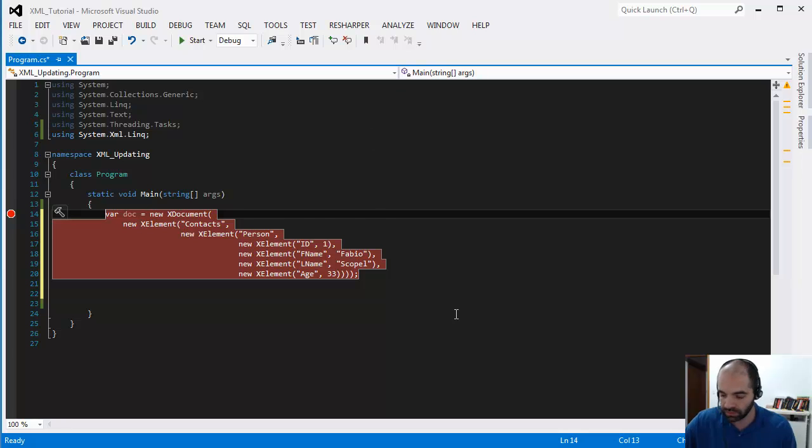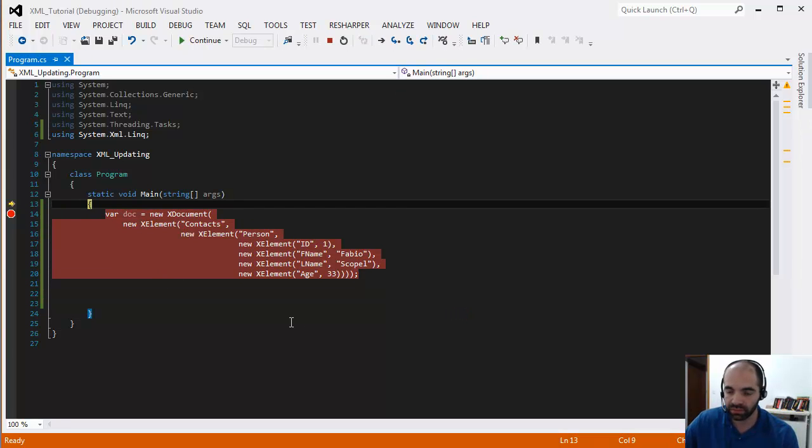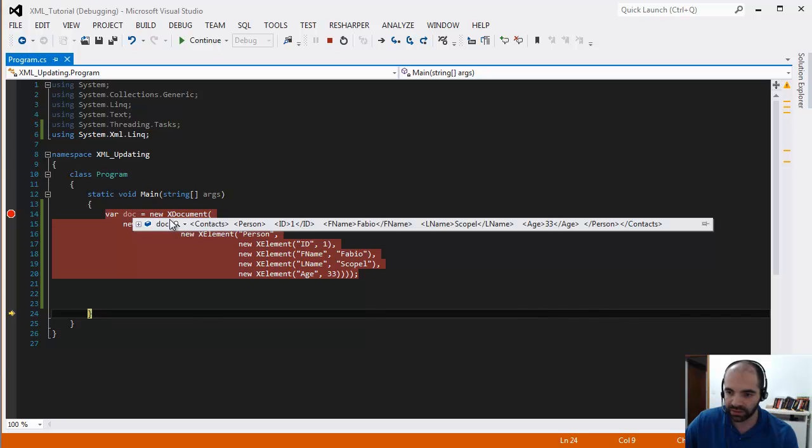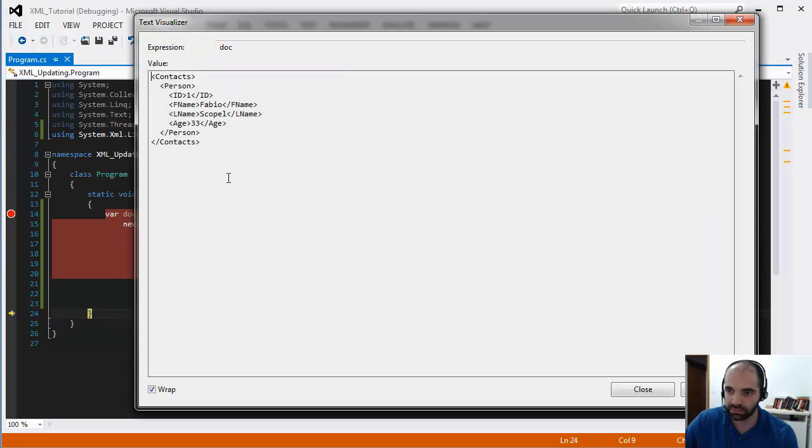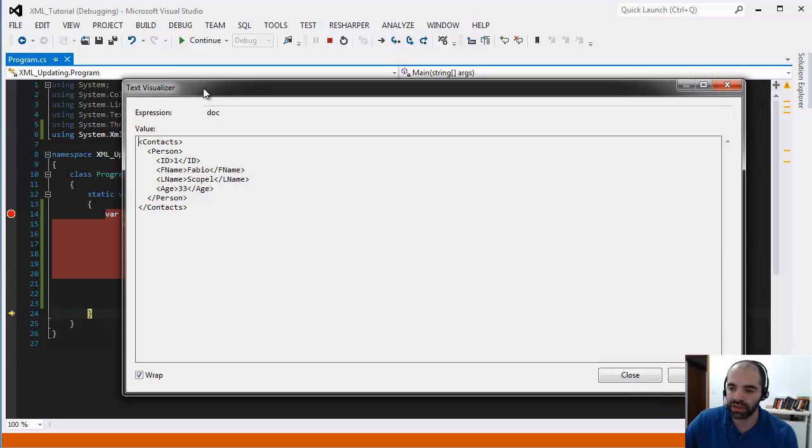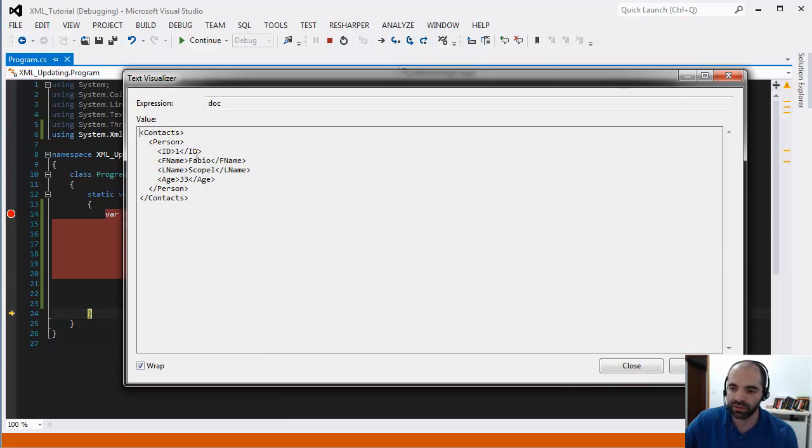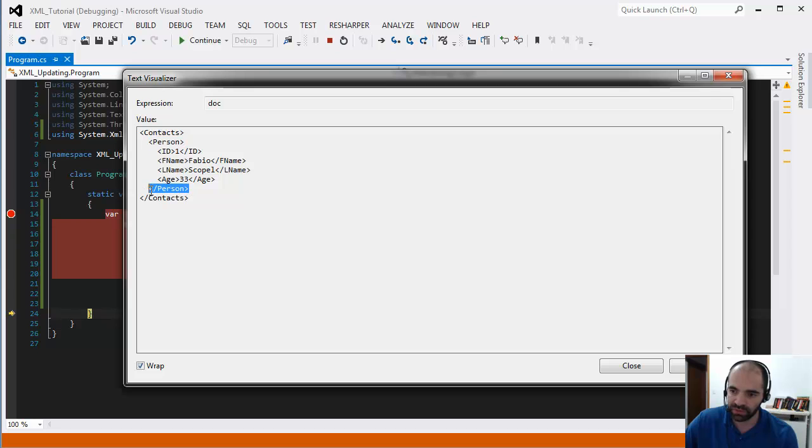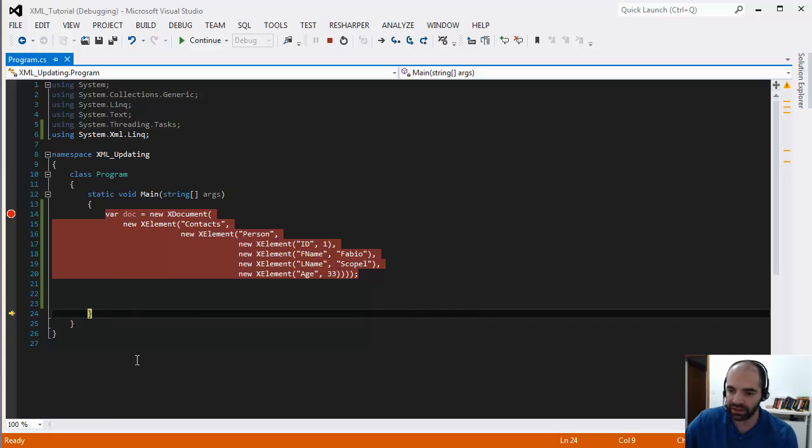Let's go ahead and take a look to see how this looks. I'm going to press F11 here and now if I look at the doc and I look into the text visualizer, you can see that he put all the closing brackets for us. I declared the contact but he automatically put the closing bracket for us. You have person, and then the properties ID, first name, last name, and age as I declared in there.